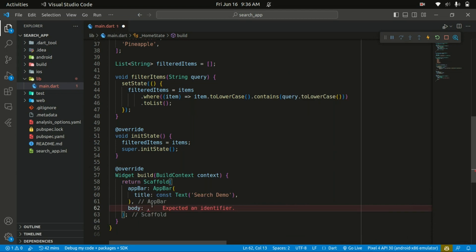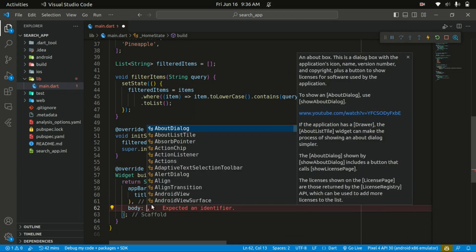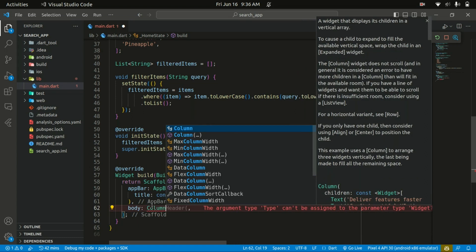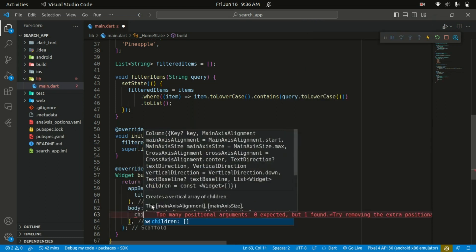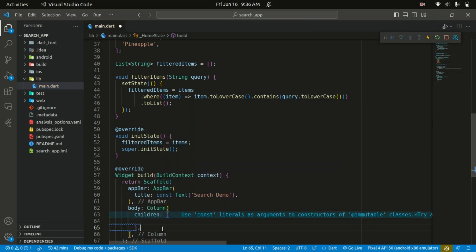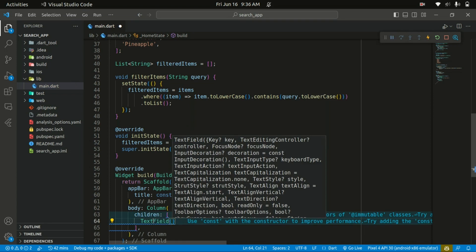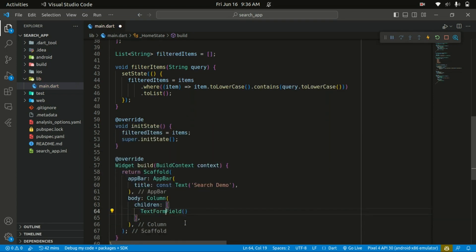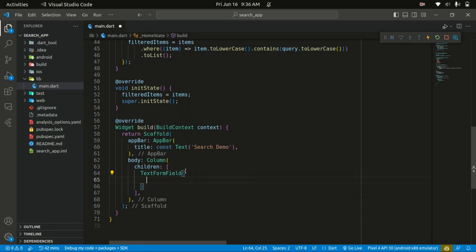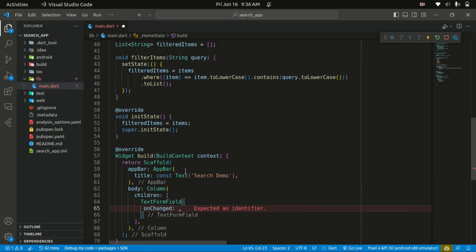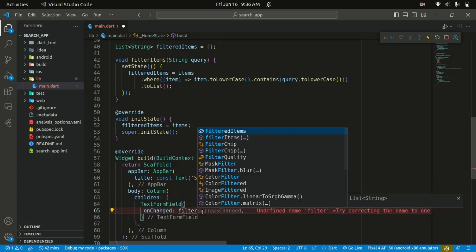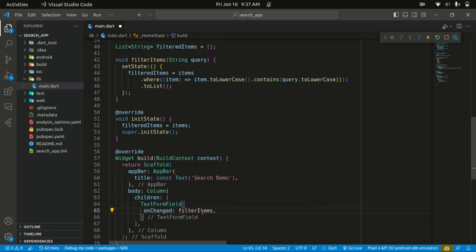Below the AppBar we're going to have a body, so let's start with a Column widget. The column takes in the children property where you can specify a list of widgets. The first child of this column is going to be our TextFormField. This TextFormField takes an onChanged callback, which is basically going to listen to changes and we pass in our filterItems function.